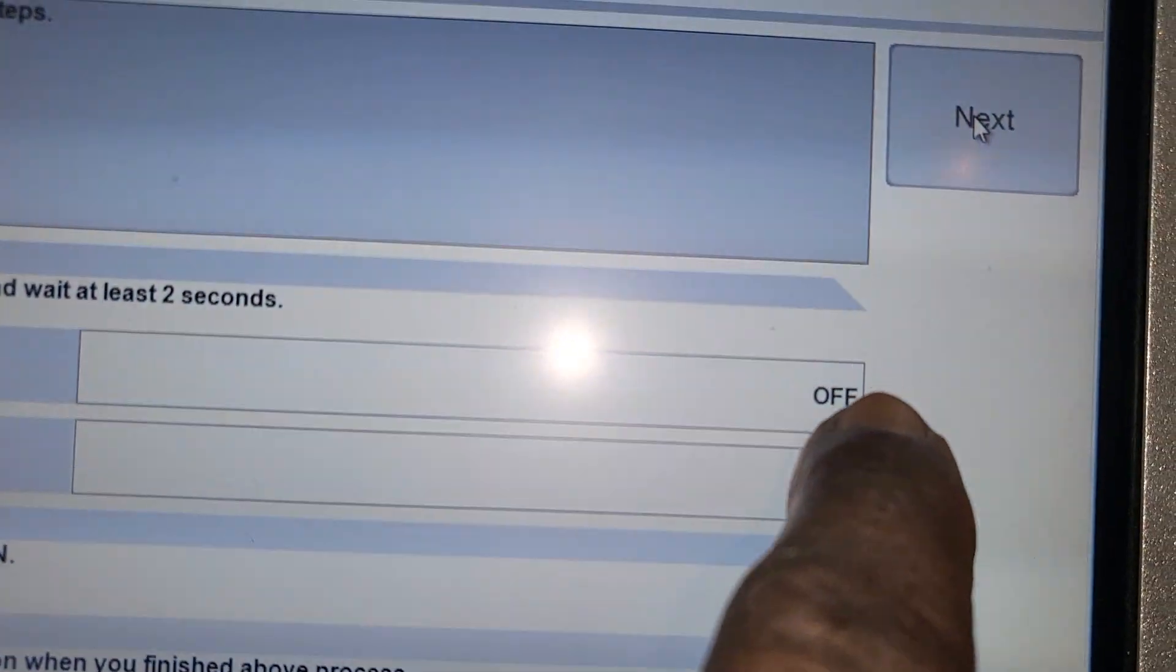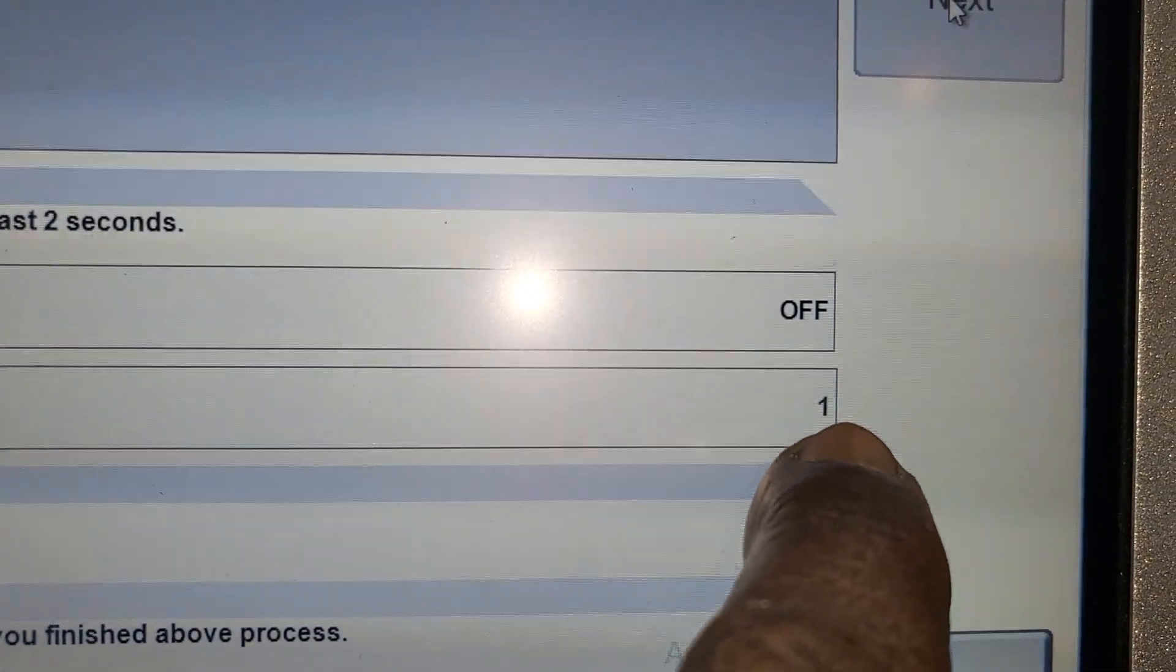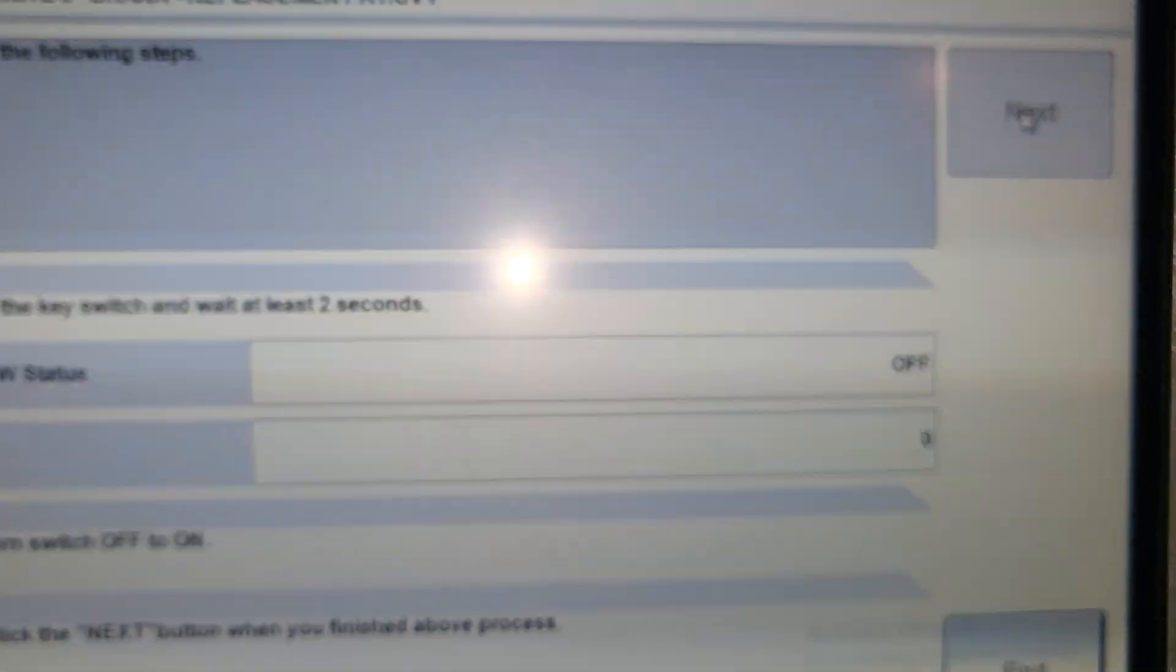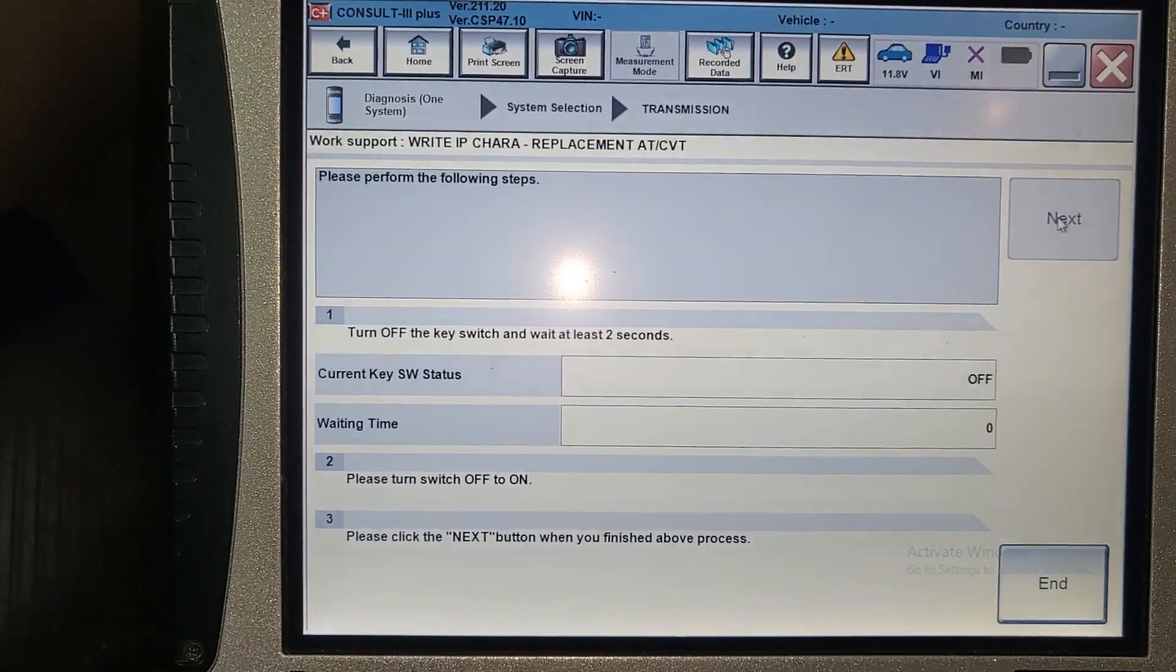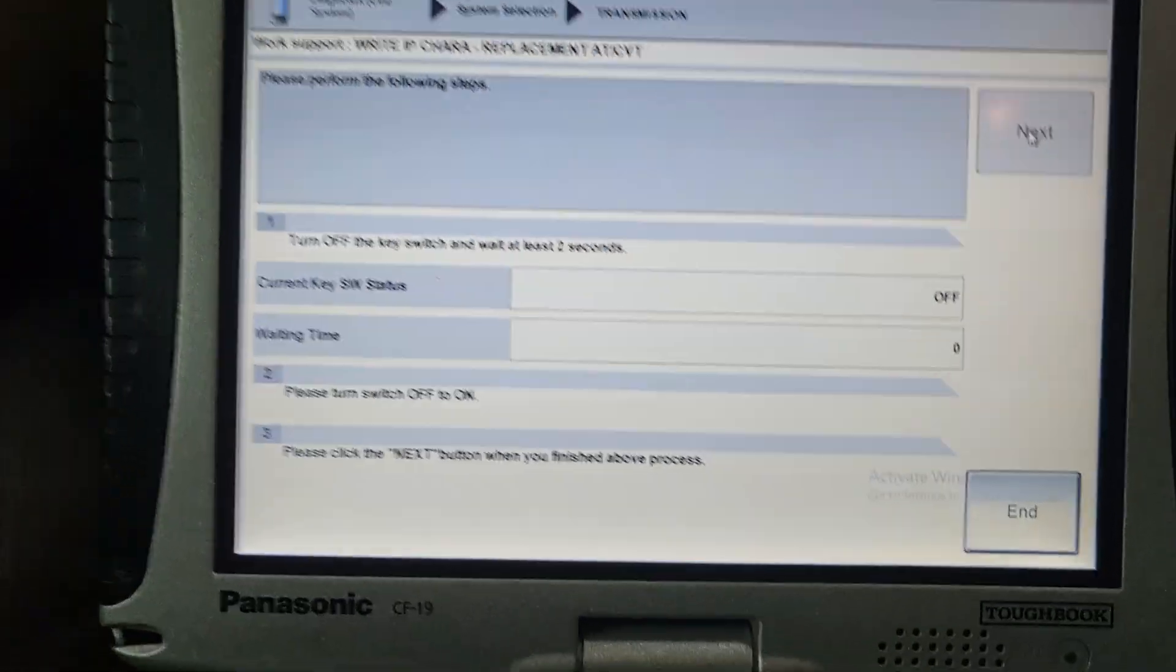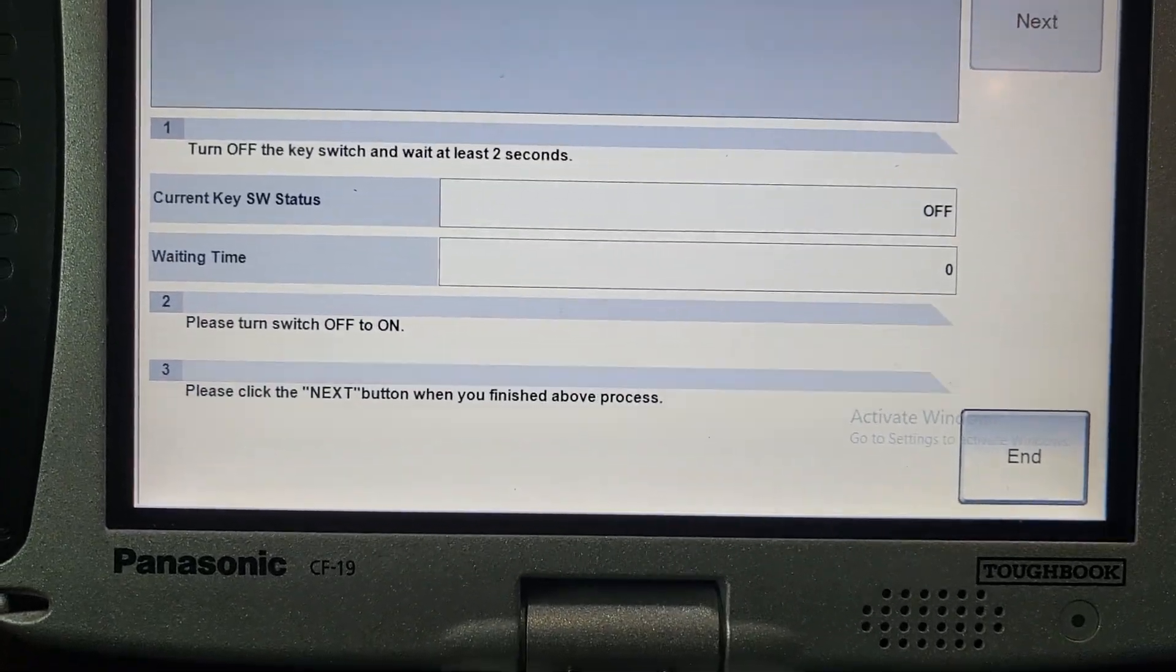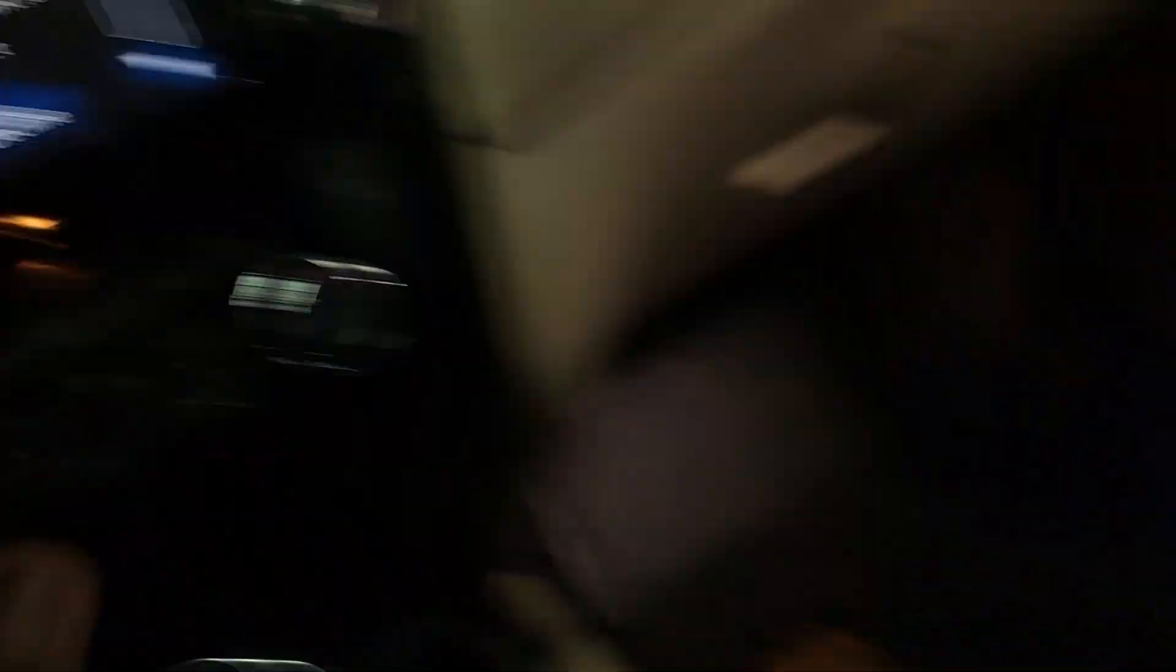It's counting two seconds. One. Two. Zero. Now, what's the next? Turn the key on.